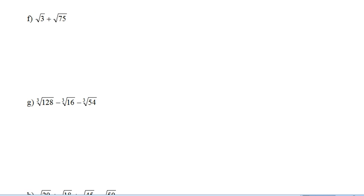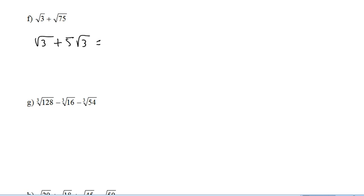This one doesn't look like we have any like terms right away. But we have to remember that root 75 is the root of 25 times 3. So that's going to be root 3 plus 5 root 3 equals 6 root 3.